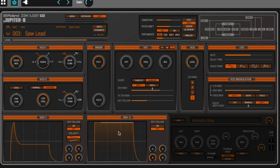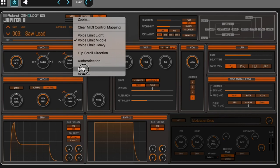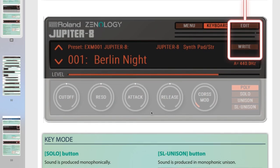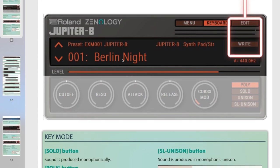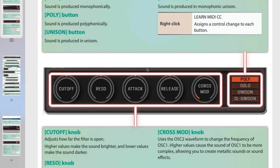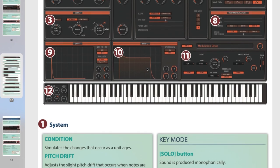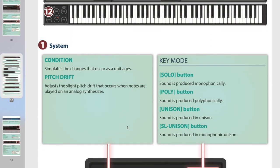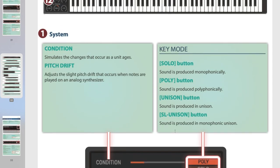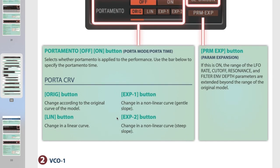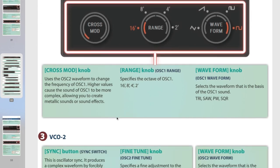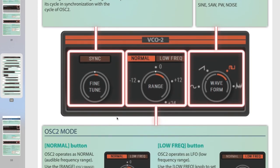If you're wondering what something does inside the Jupiter-8, you can go into menu and select help. You will have a nice laid out PDF showing you everything that is Zenology related and descriptions of every knob, button and slider. If you're not sure what one does, you can always go back to this and have all the information right there.